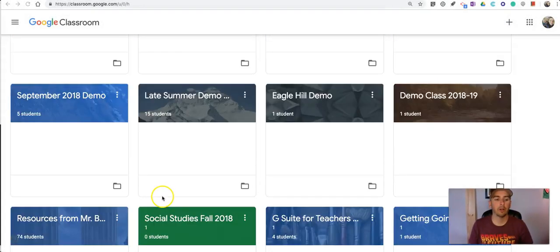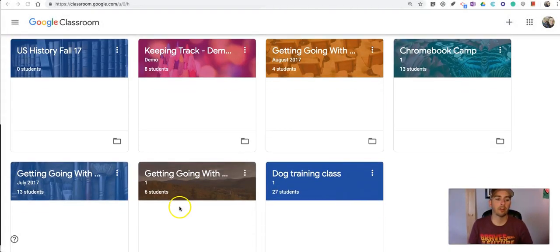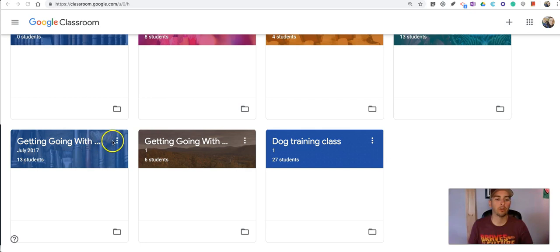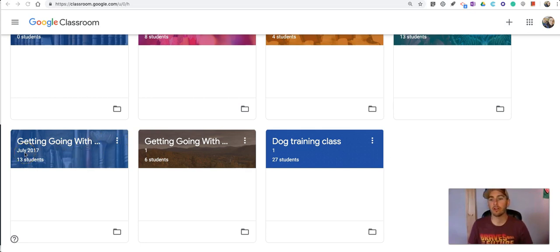So let's go in here and let's say we want to take a look at this class from July 2017 that I'm obviously not using anymore.